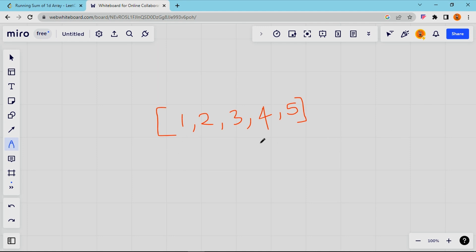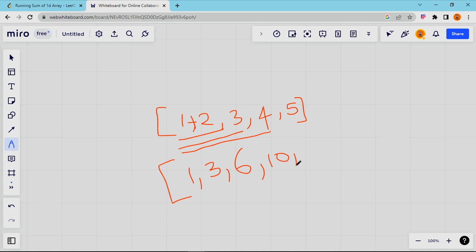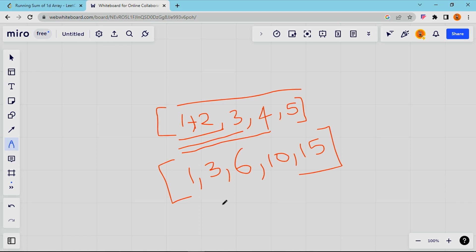There is a number in one array. If we have the output, we have the first number. The second number is the sum of two numbers, which is 3. After this, I will add the three numbers, that is 6. The next output, I will add the four numbers, that is 10. Then the five numbers, the total is 15. So this is the output. This is simple.